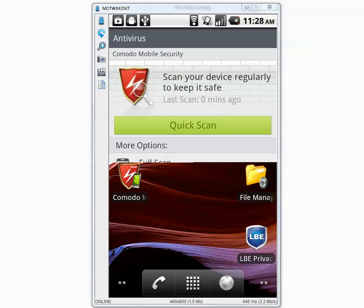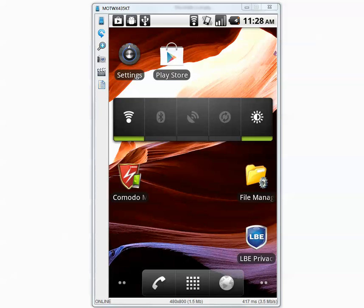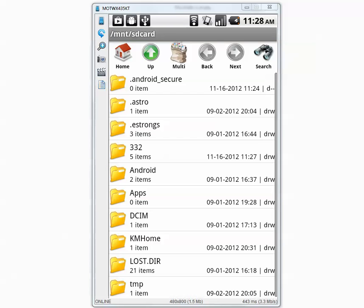Let's go back to our folder called '332', which is supposed to have 332 malicious applications, and see how many are left. There are 5 items as you can see.